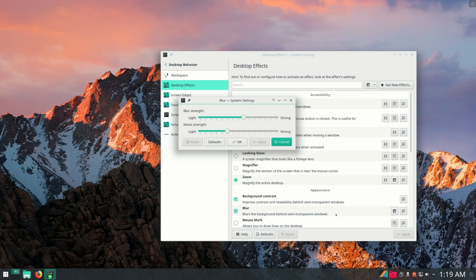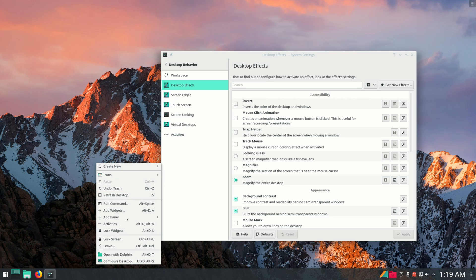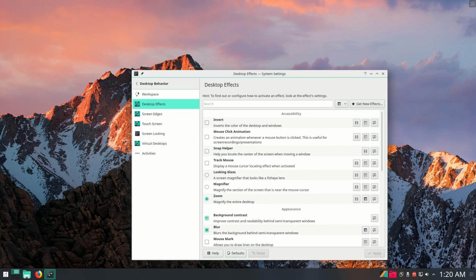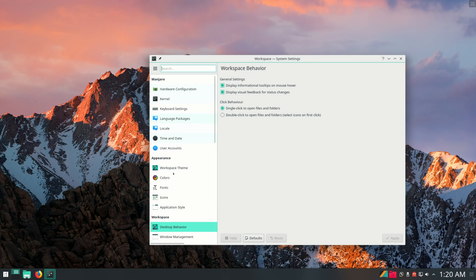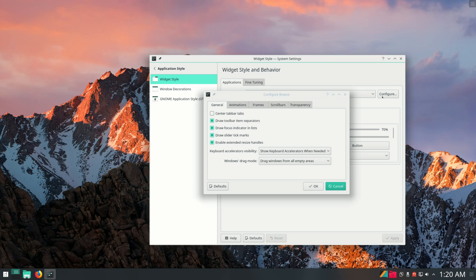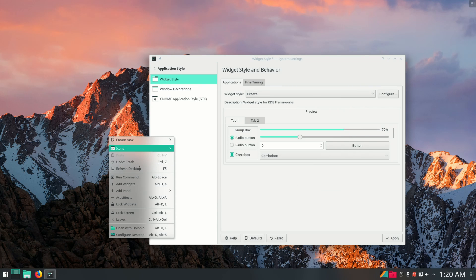You can adjust the blur settings if you'd like. If your panel or right-click menu aren't blurry, toggle the blur effect off and back on — that should fix the problem. As you can see, the panel is blurry now. Another thing you want to do is go to Application Style, click Configure, then Transparency, and make sure that's set to transparent.